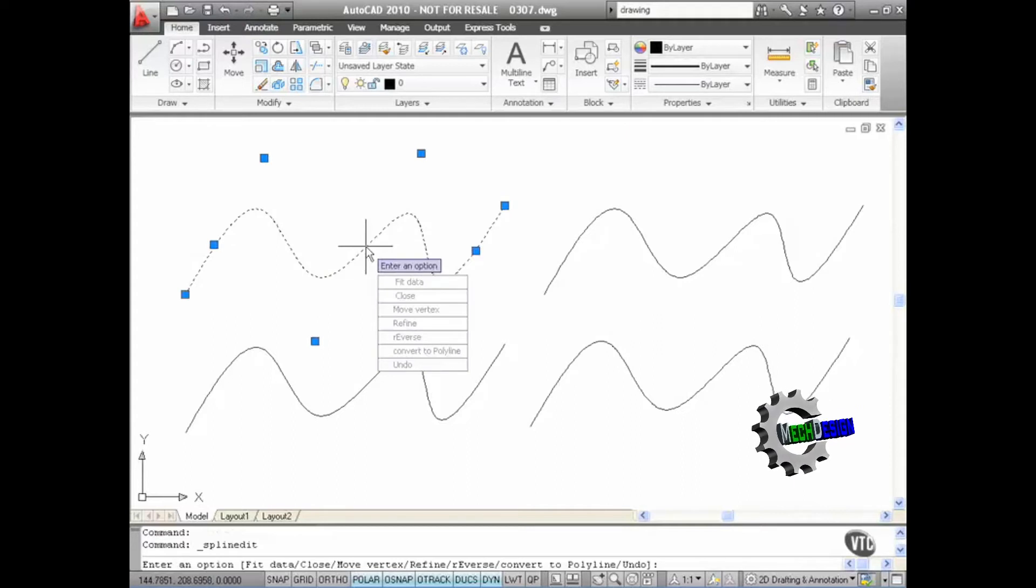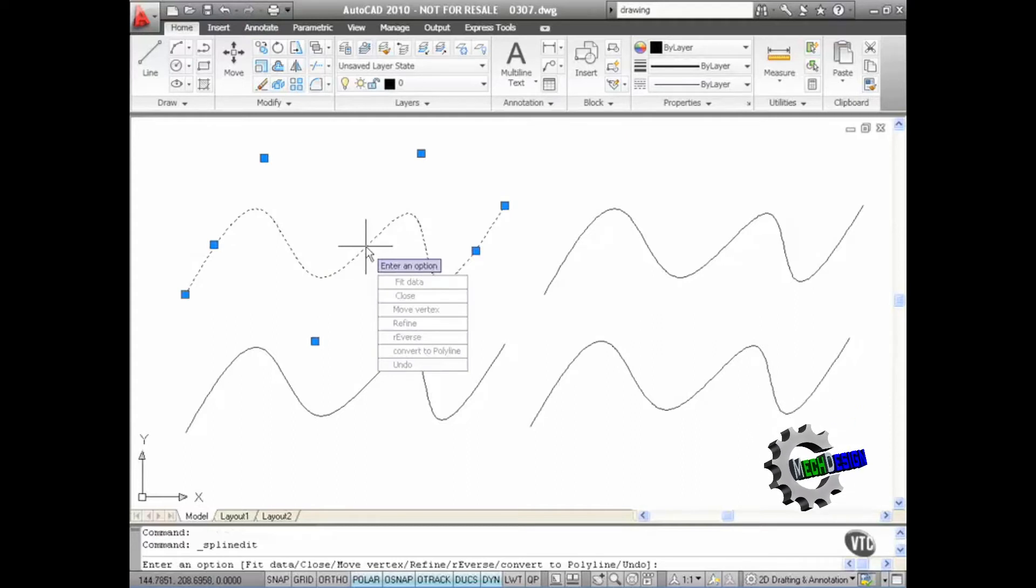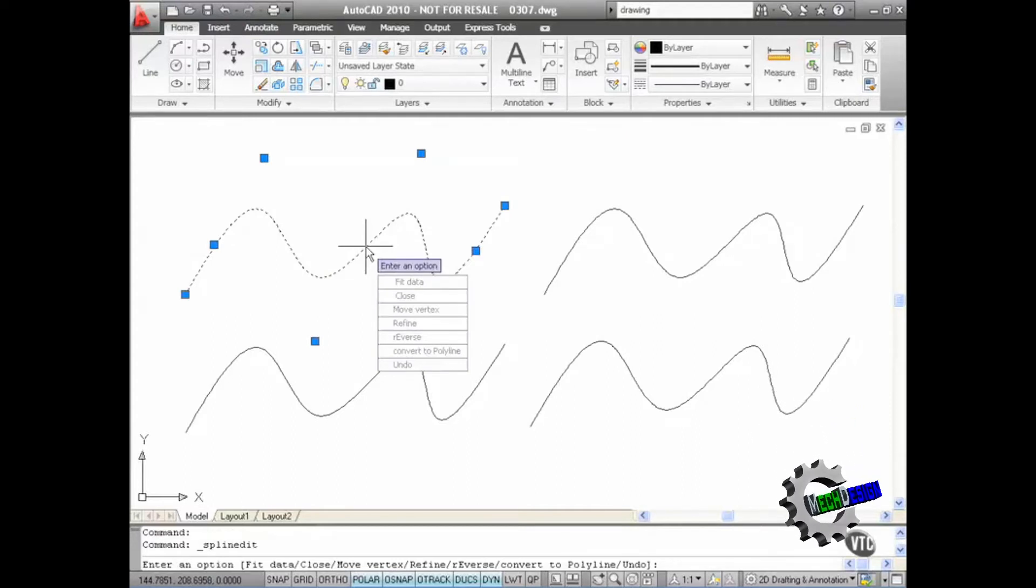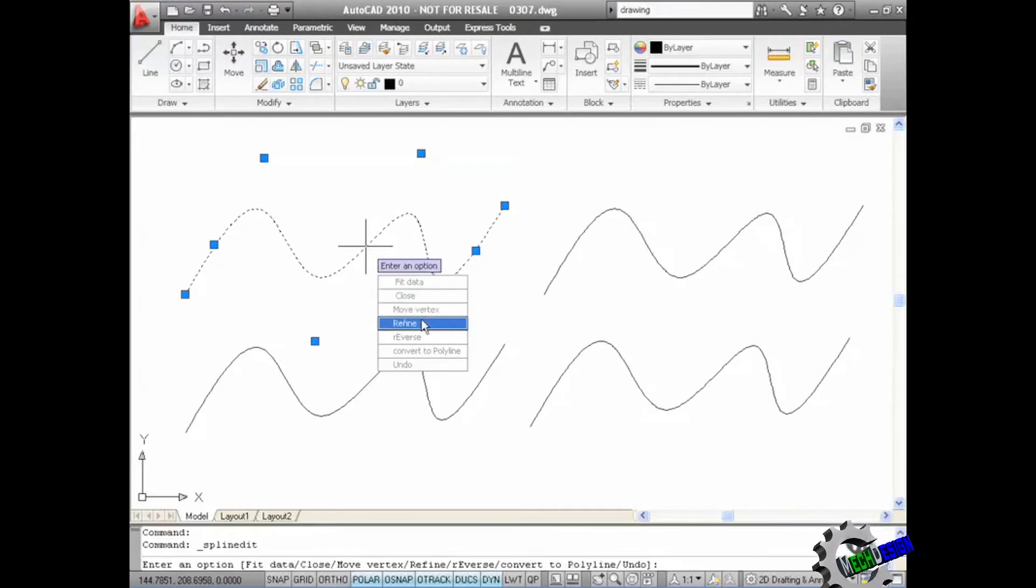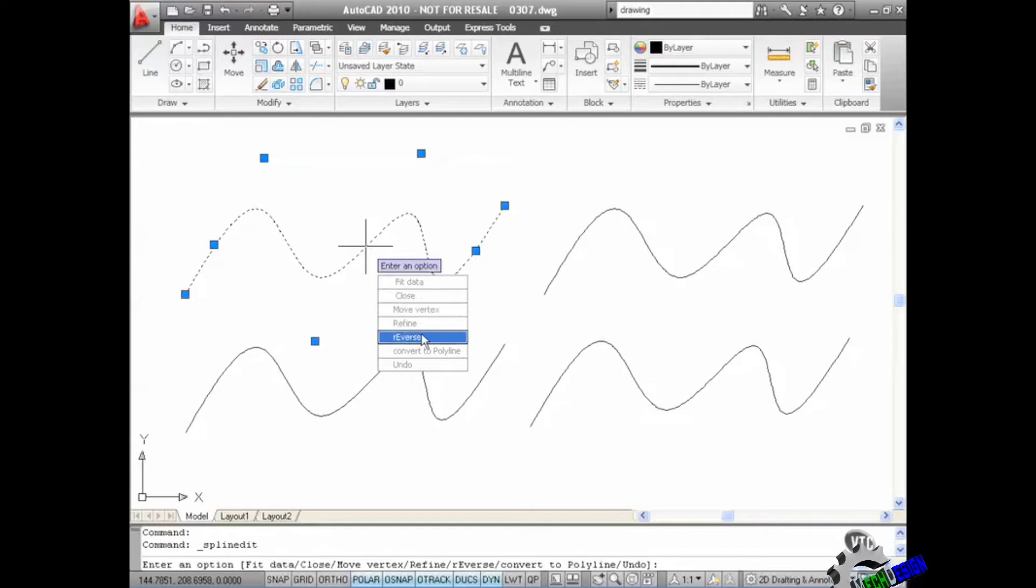I'm going to double click on it. It takes me into spline edit. Now what I've got here, I've got various options. I've got the fit data, close, move vertex, refine, reverse we've already covered. But there's convert to polyline.